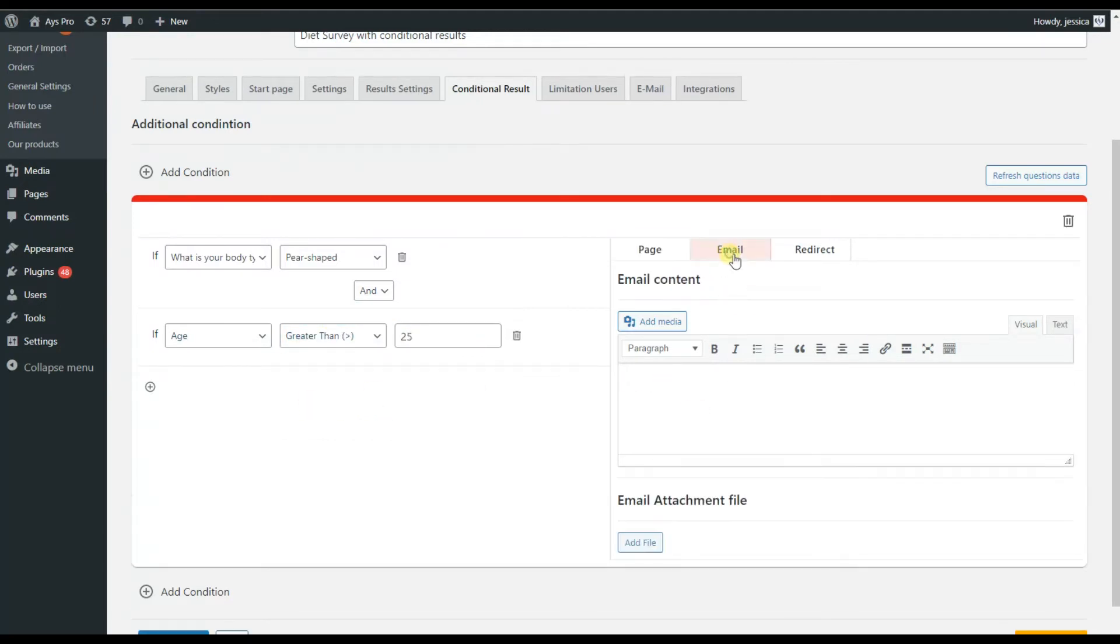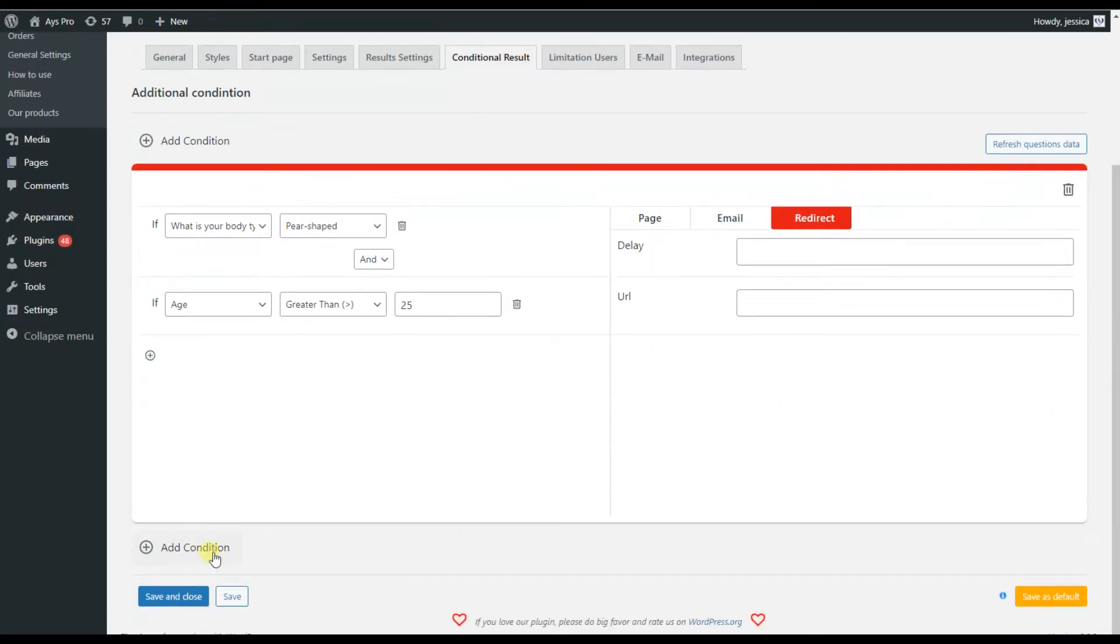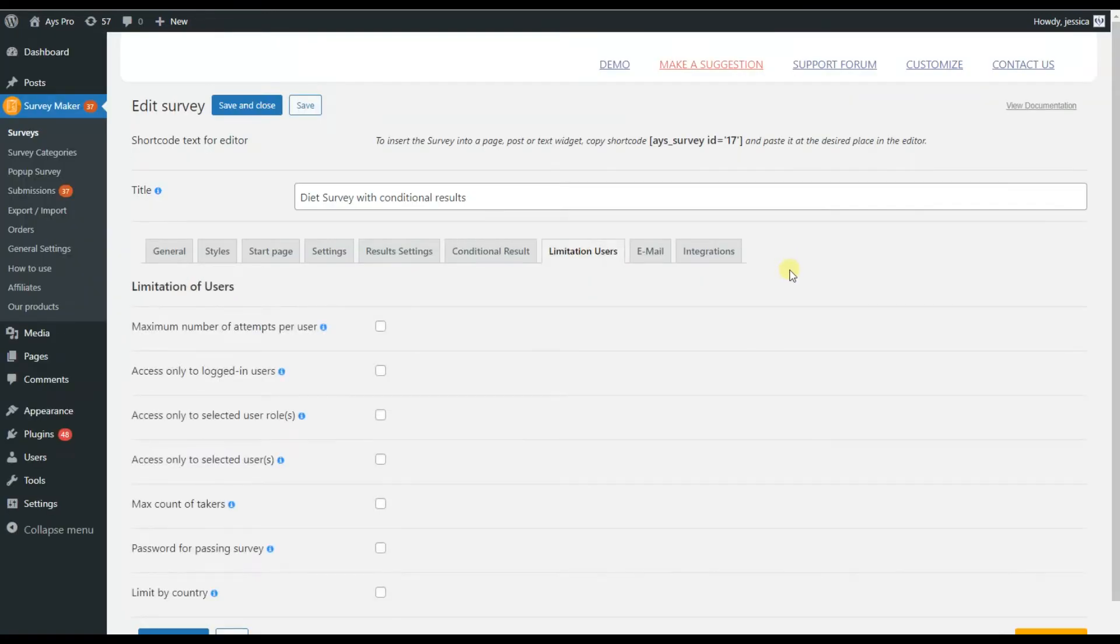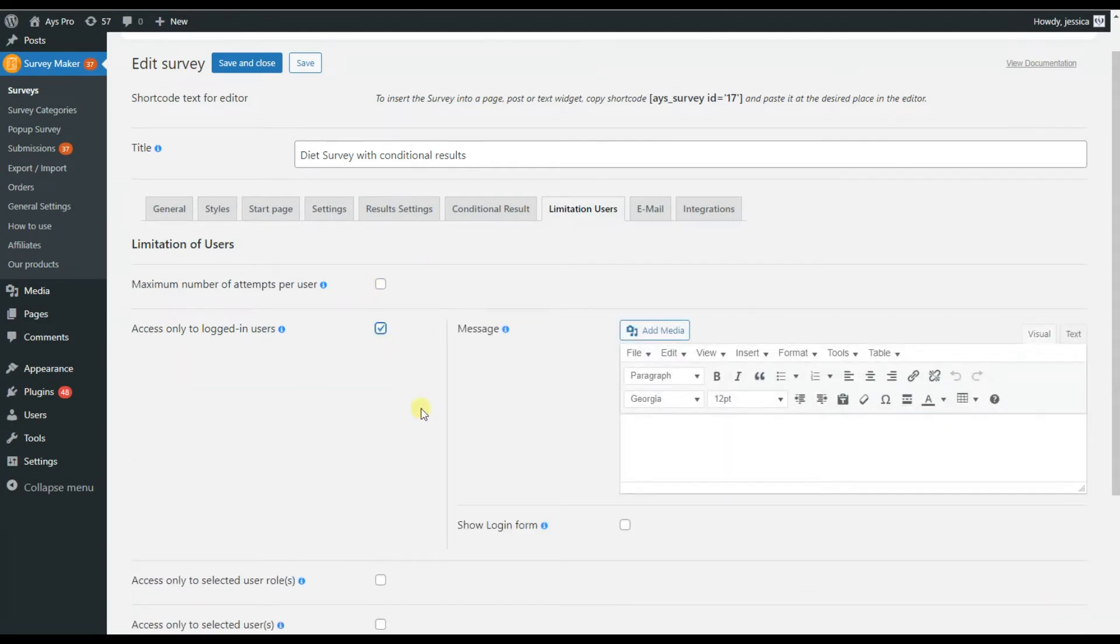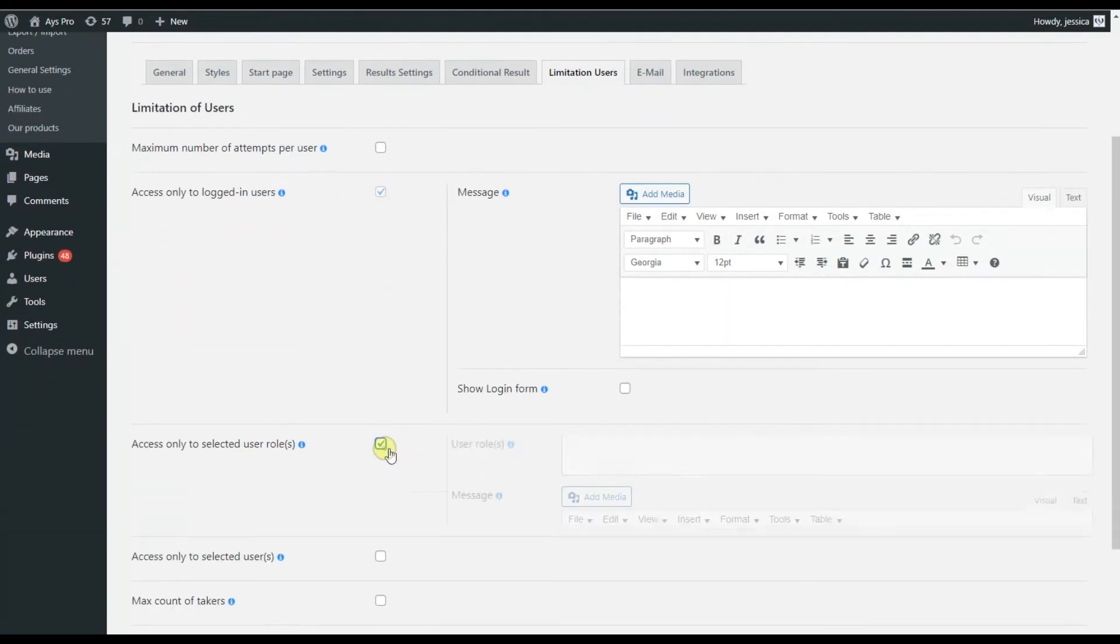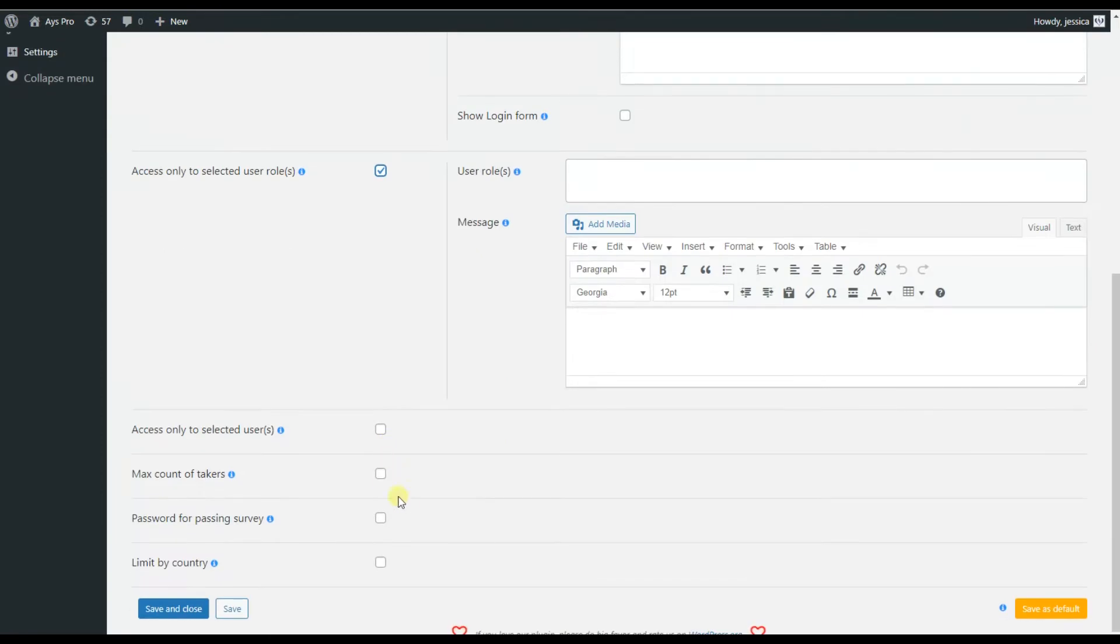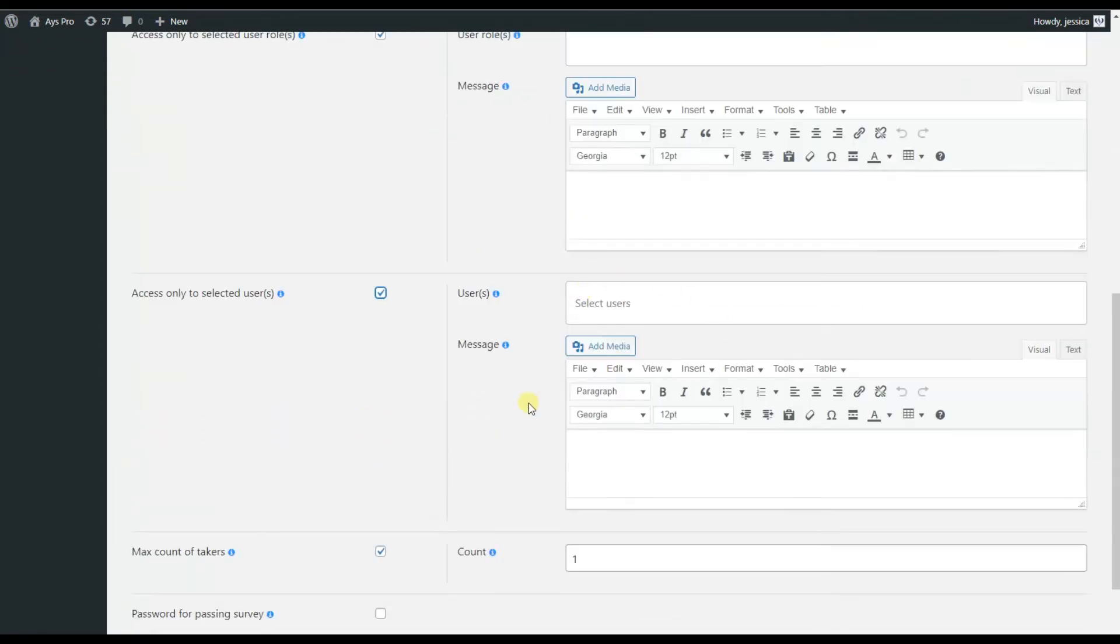The limitation users tab is responsible for adding some limitations to your survey, for example, restricting the country where your survey will be available, making it available only for logged-in users, etc.